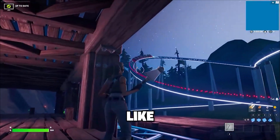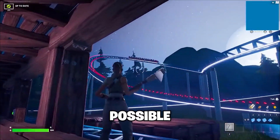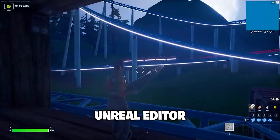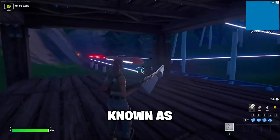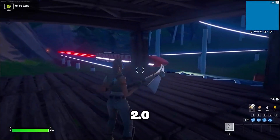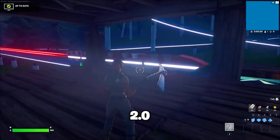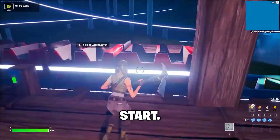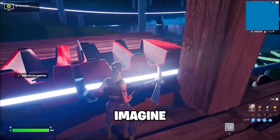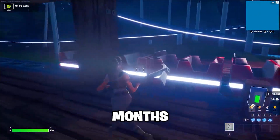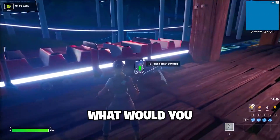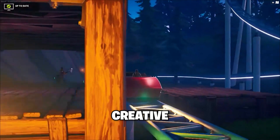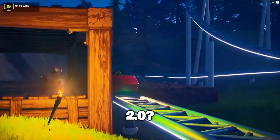Making roller coasters like this is now possible in Fortnite with Unreal Editor, also known as Creative 2.0. This is only the start — just imagine what will come out in a few months' time. What would you like to see made in Creative 2.0?